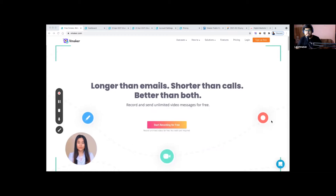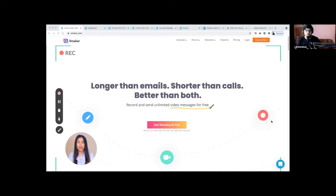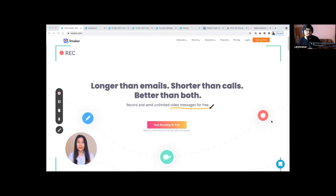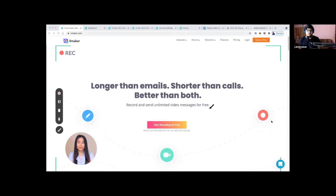The objective of the webinar is to quickly run you through the properties of Vmaker and the different features we have. Many of you have signed up but are not aware of the complete potential of this tool, which is why we do these webinars — so you can use it to its optimum potential. At the end, if you have any suggestions or feedback regarding features, we are always open to it.